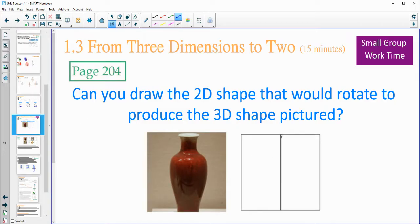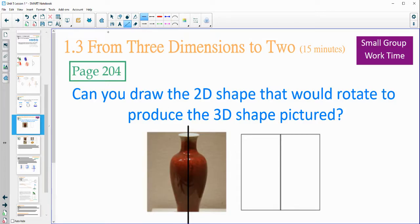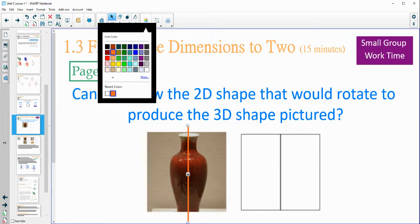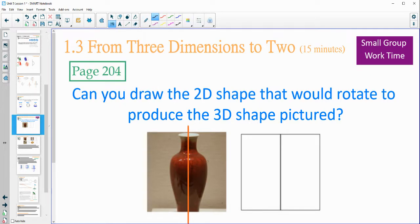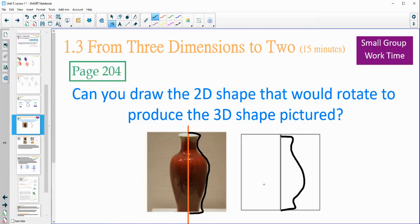Let's practice drawing these when we're looking at axes of rotation. If you're trying to draw the 2D shape that when spun around the axis will create this vase, you want to think of cutting the vase in half and then drawing just one side of it. So if we're looking at this as the axis of rotation, you're looking at what would rotate around to give you that shape — you can kind of see this outline happening. On page 204, you'll see three others to practice drawing. Try that on page 204 and then come back.